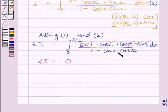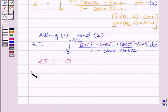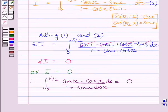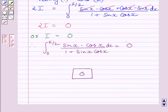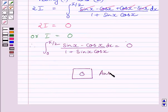Clearly, the integrand is equal to 0, so this integral is also equal to 0. We can say I is equal to 0. Since I equals the given definite integral, this integral is equal to 0. This is our required answer. This completes the session. Hope you understood the solution. Take care and have a nice day.